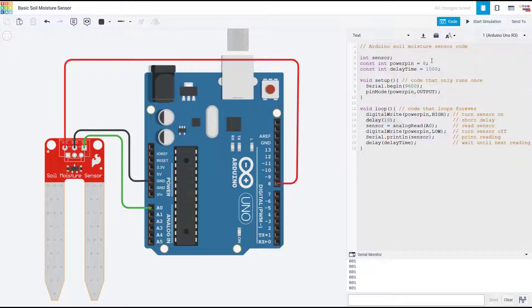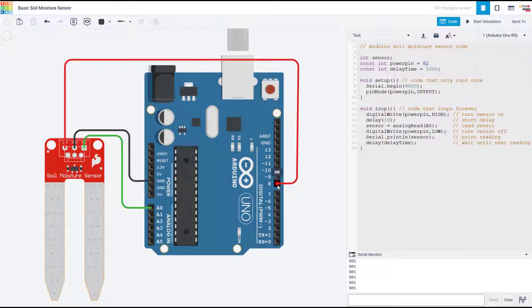In the code, that means I'm going to define a constant variable for the pin I have the sensor connected to—that is pin 8. I'm also going to define a variable for my delay time.